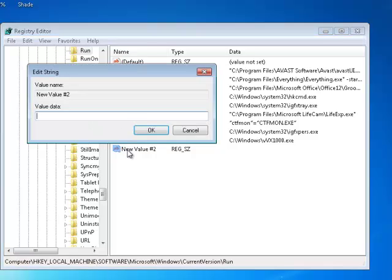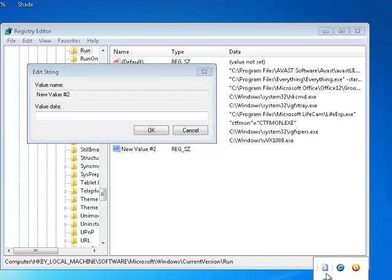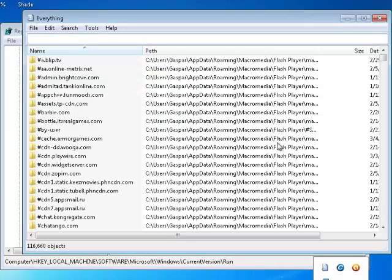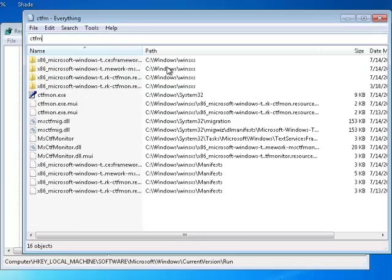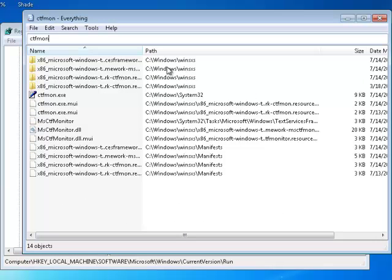In your value two, if you have a search program, you can search CTFMON.EXE. See, CTFMON.EXE path. See, Windows System32.